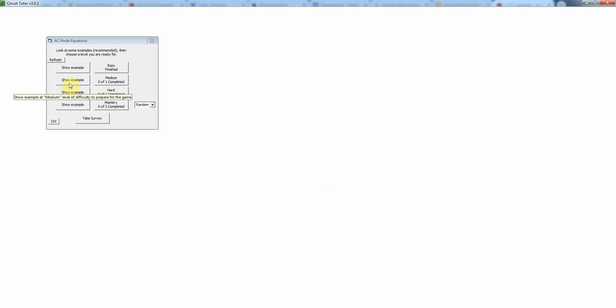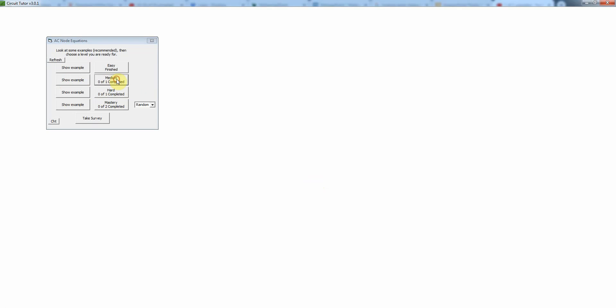This video shows you how to work an example at the medium level of the AC node equations game, which as I noted before is very similar to DC node equations except that we're using complex valued impedances. I'm going to skip the example here although I certainly recommend you look at some of those, but let's go straight to an exercise.